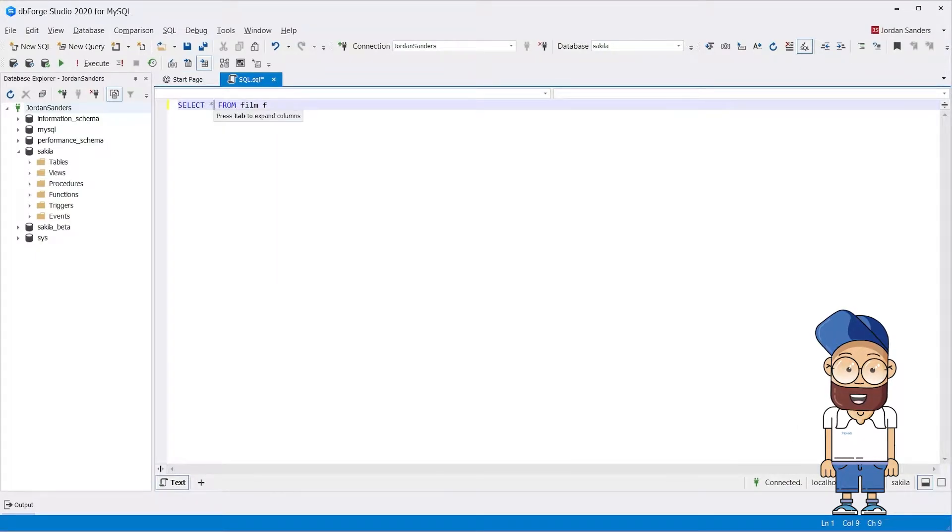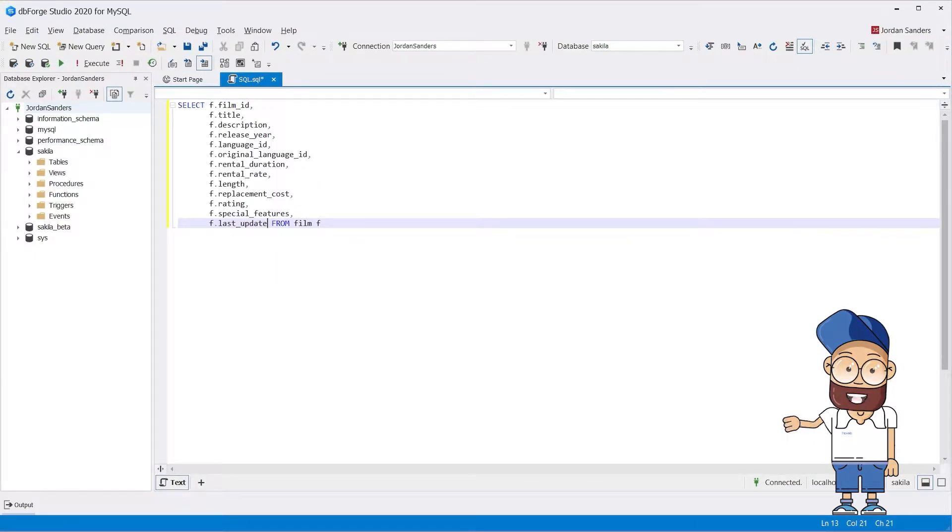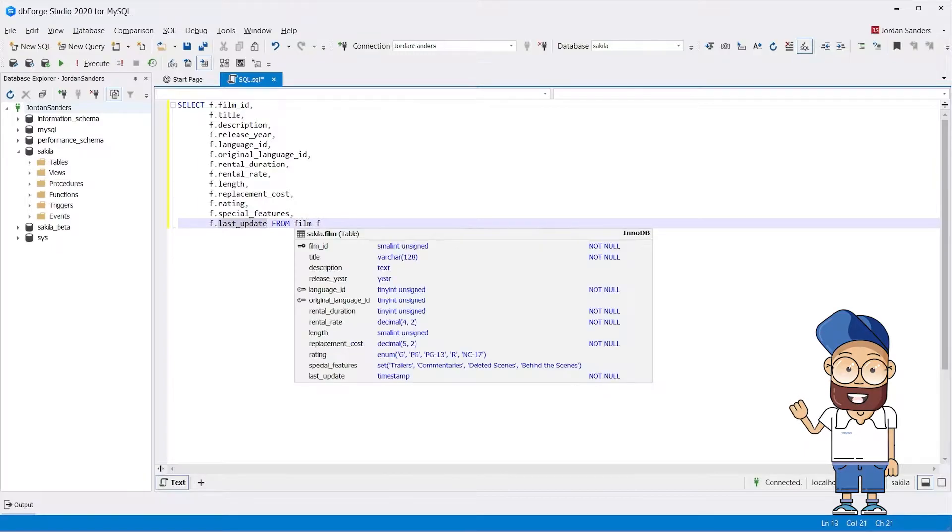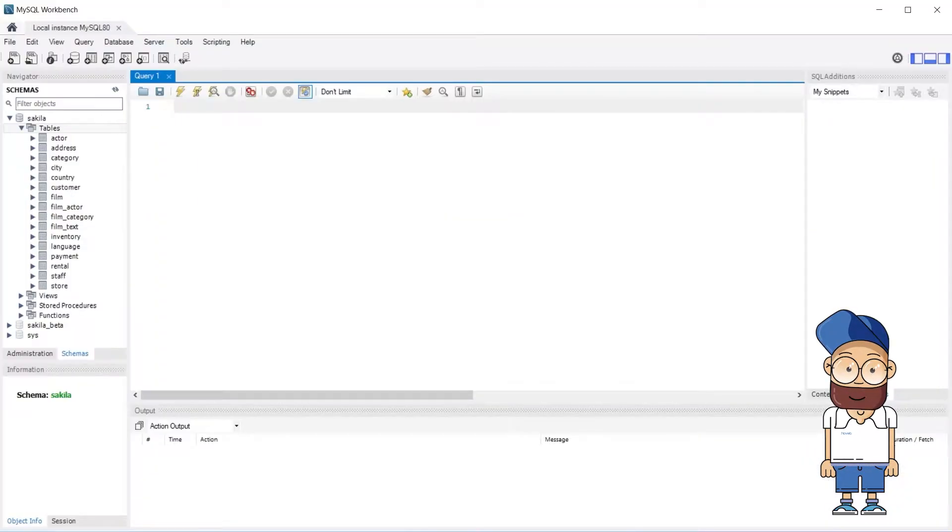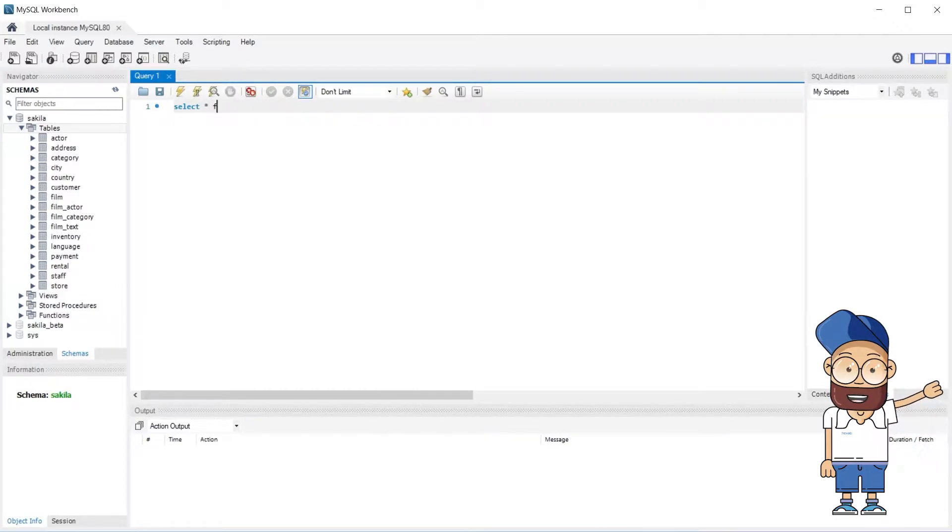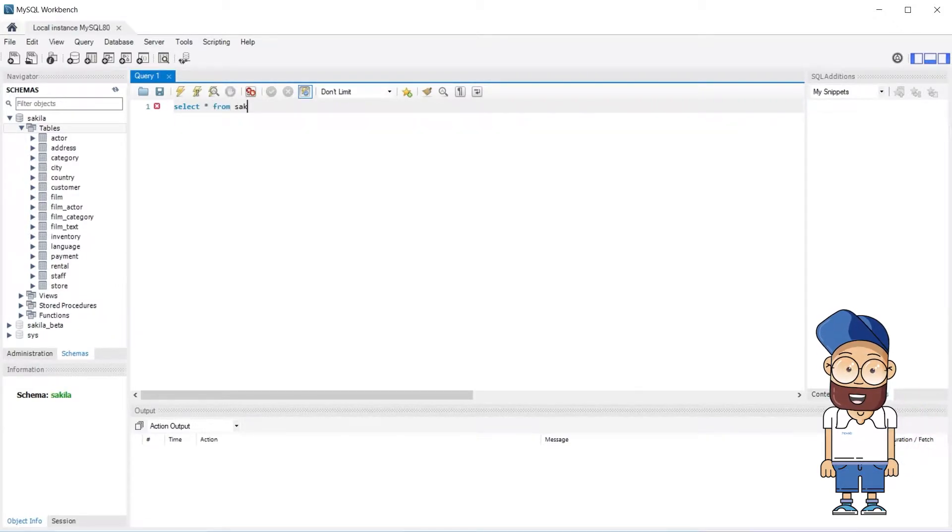Besides that, users can benefit from numerous additional options available in dbForge Studio for MySQL, such as getting information about database and schema object definitions and renaming database objects on the fly.